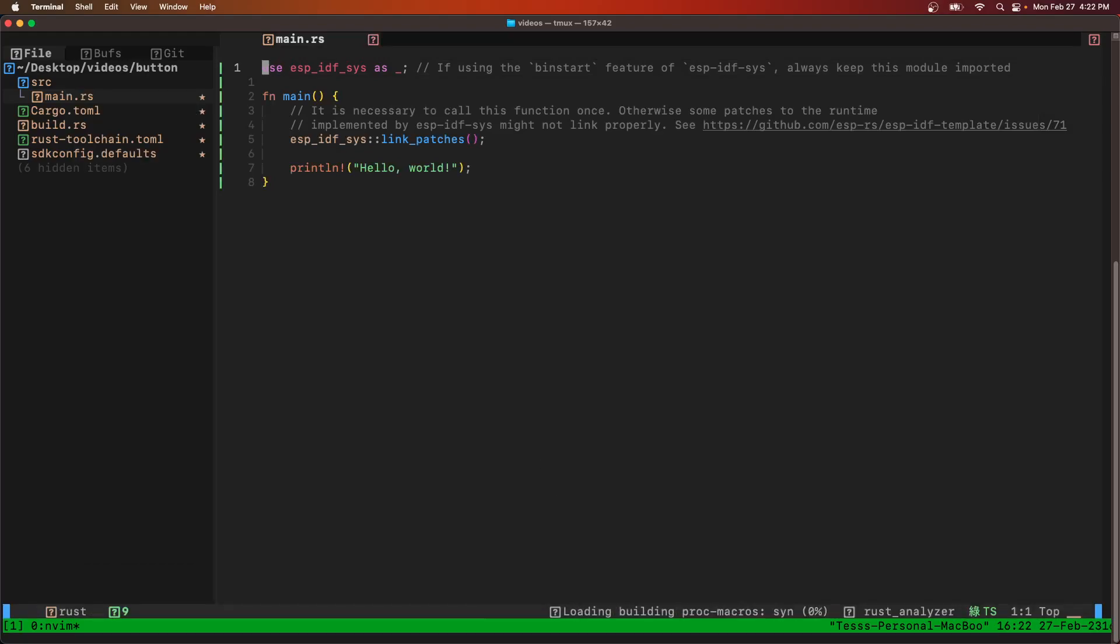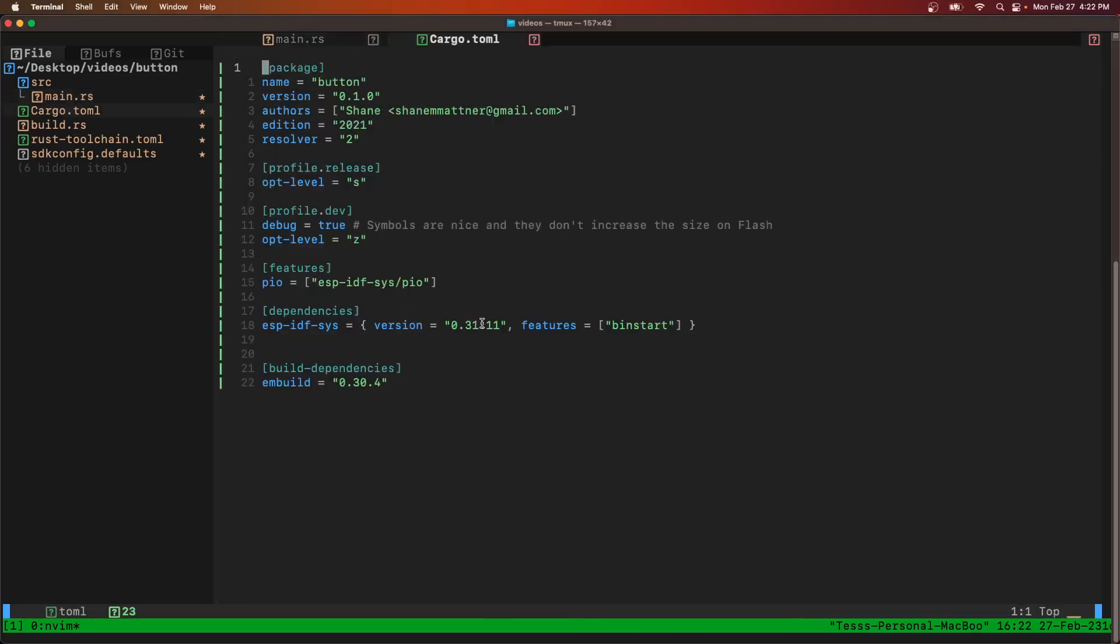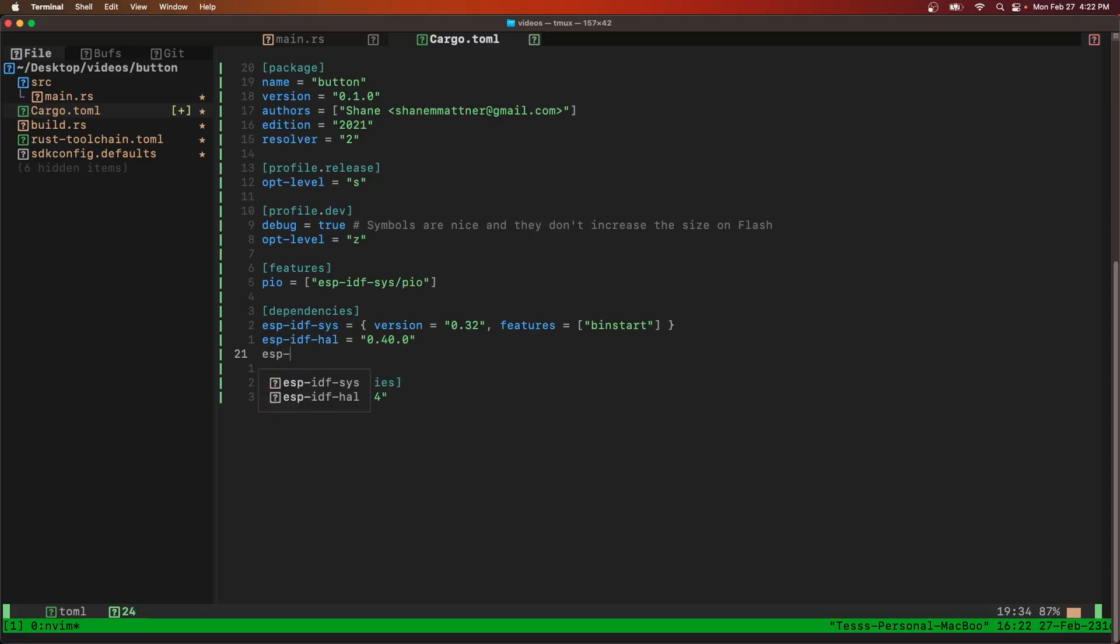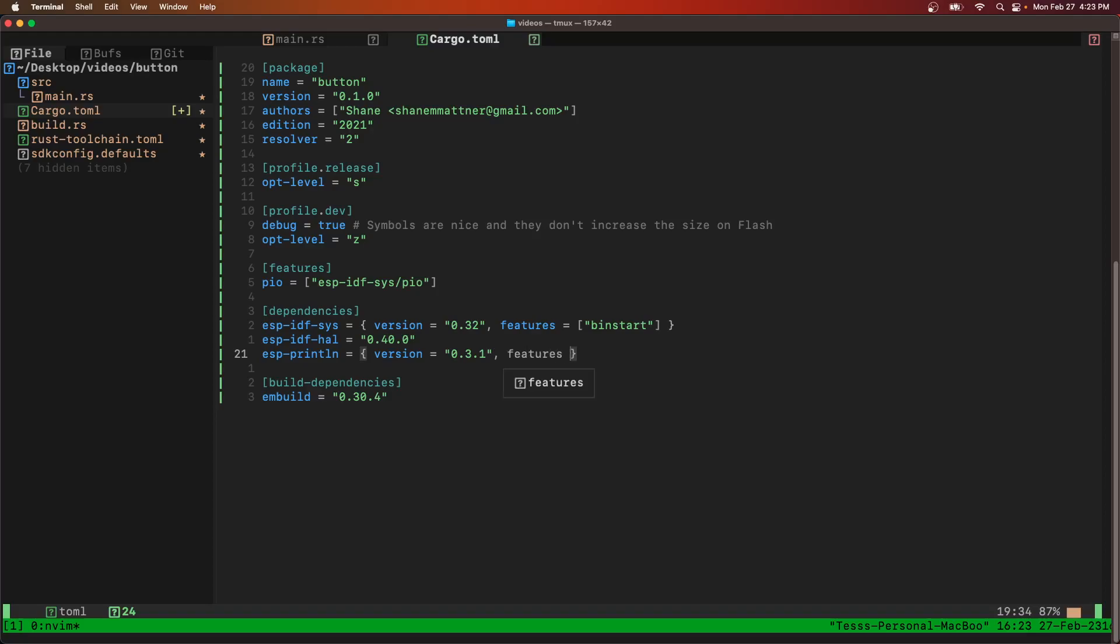The first thing we need to do is edit our cargo.toml file like we did in the last video. We'll go to version 32 for ESP IDF Sys, ESP IDF HAL version 0.40.0, ESP PrintLine version 0.3.1, and targeting the ESP32C3.